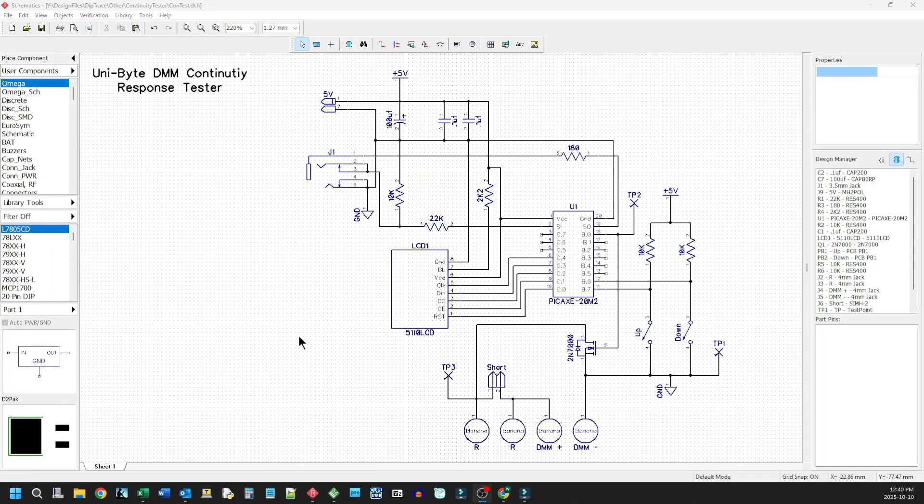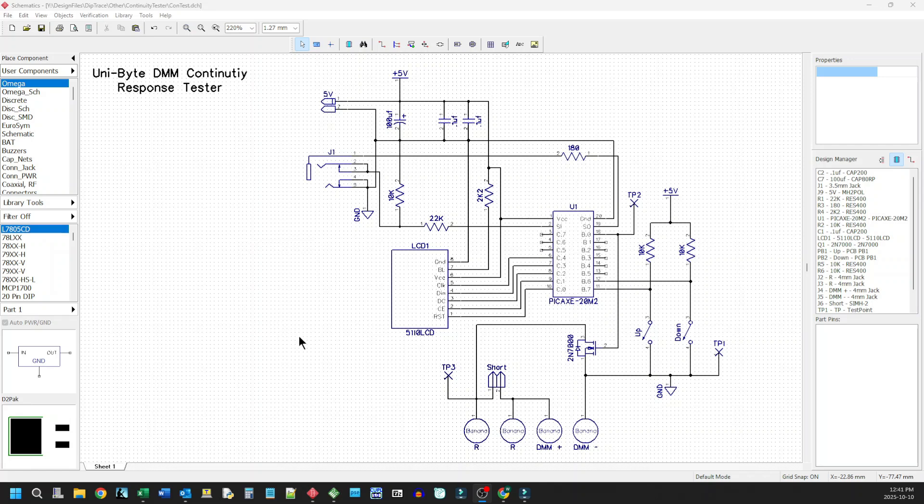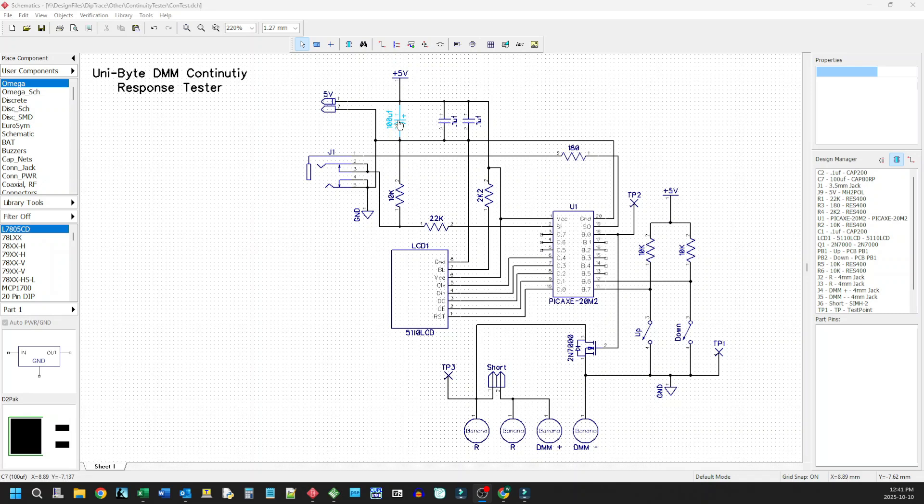Okay, folks. So here is the very, very simple circuit that we have to implement this DMM continuity response tester. Like I say, it's going to be a minimalist design. So basically we have just the power coming in here and we have some bypass capacitors.